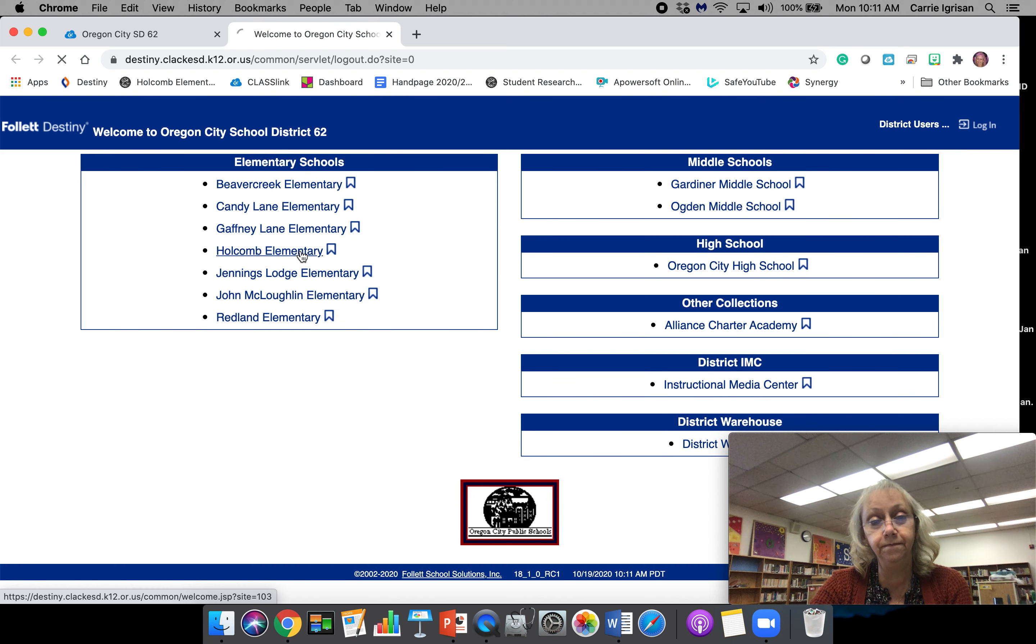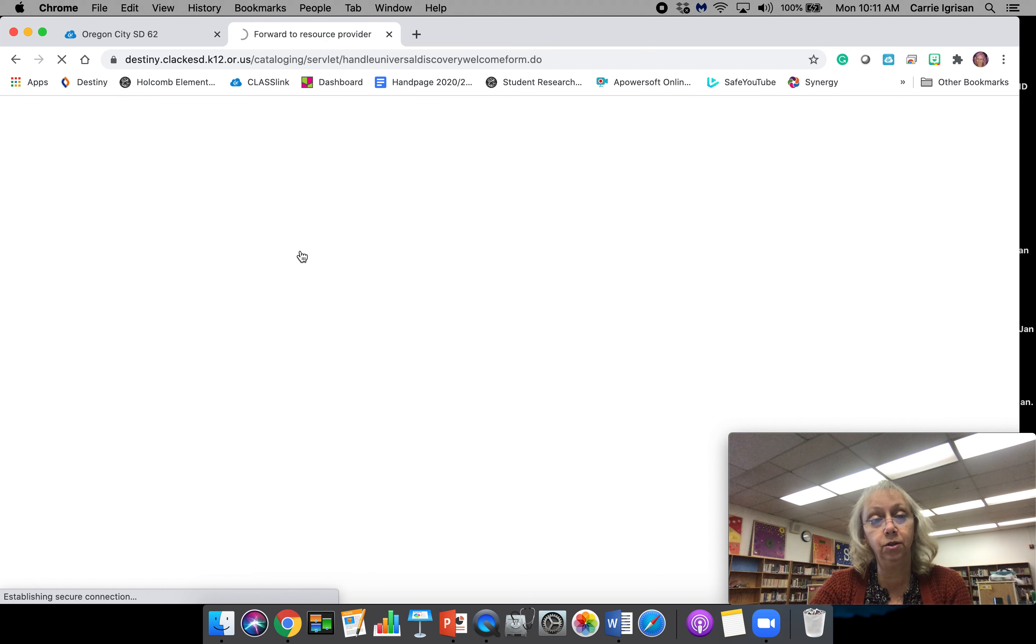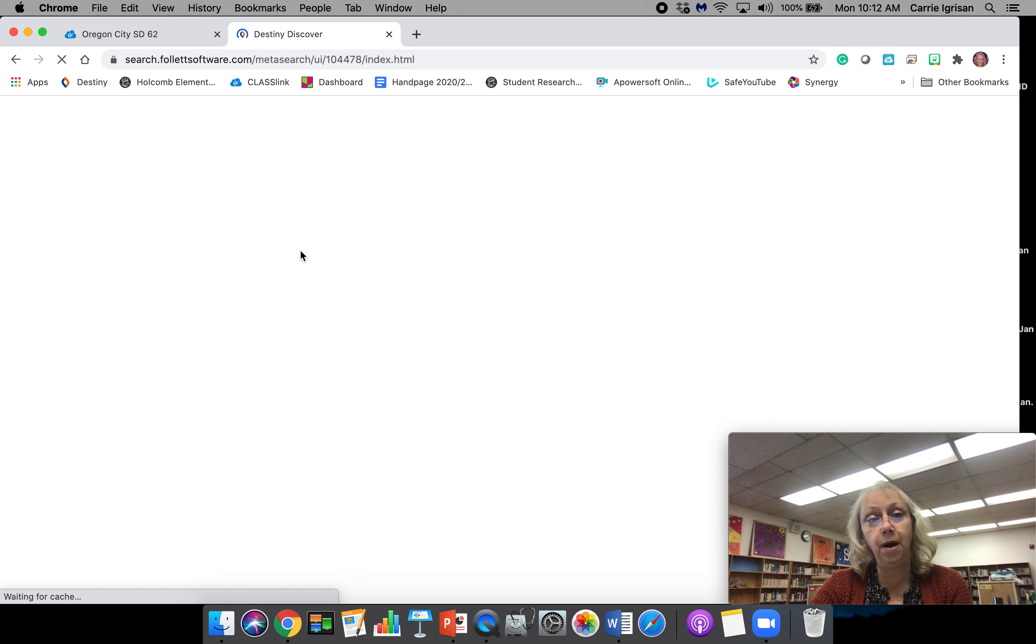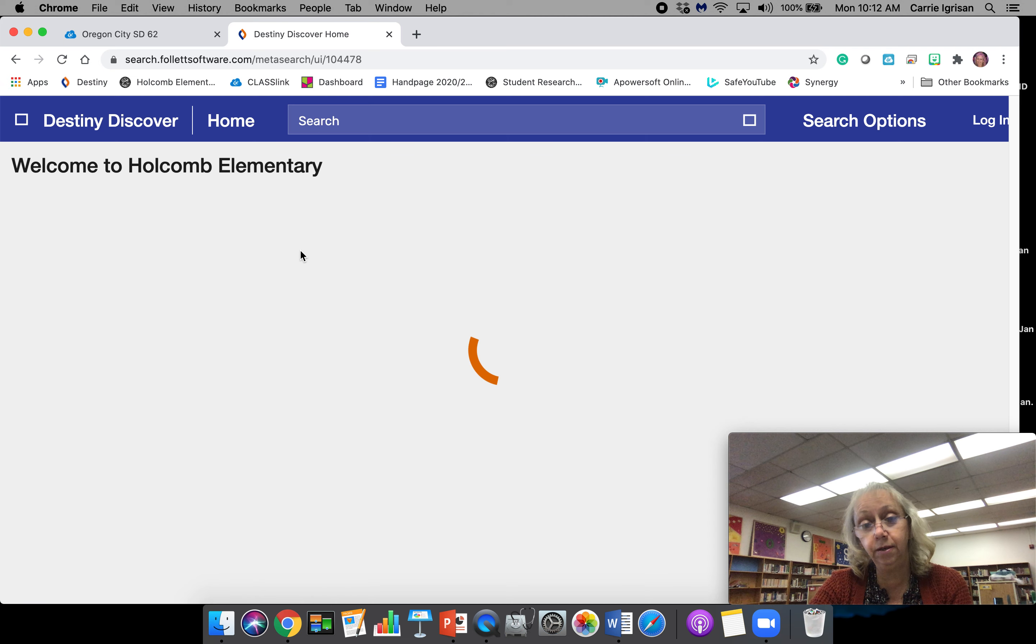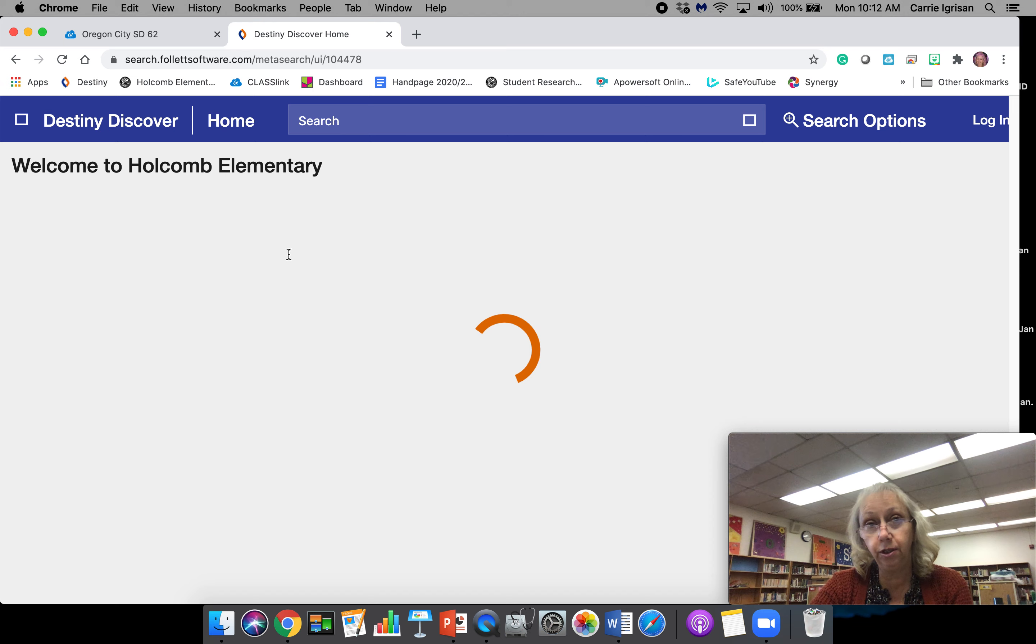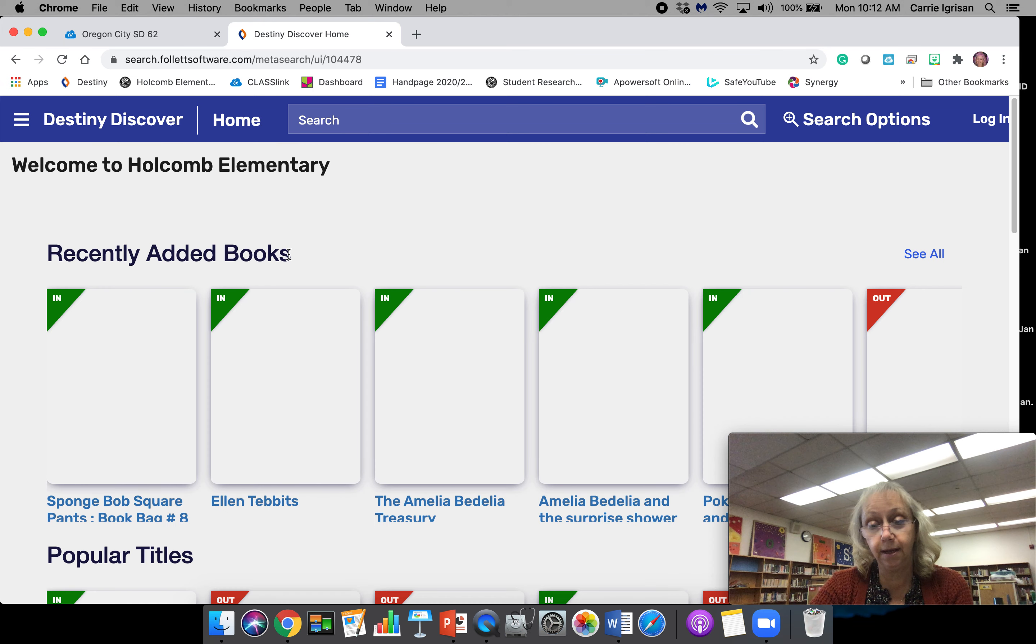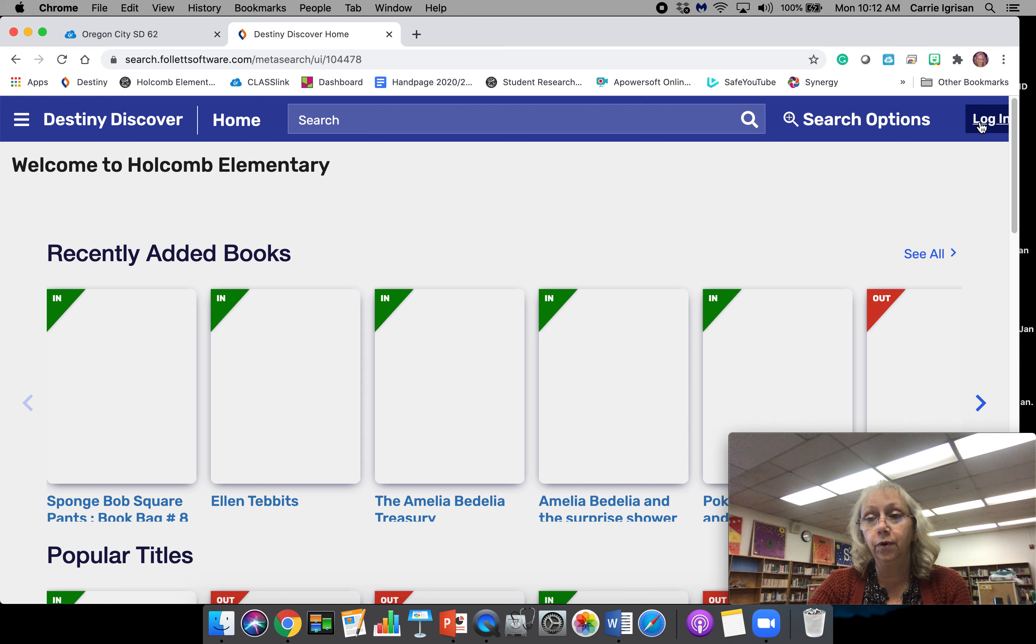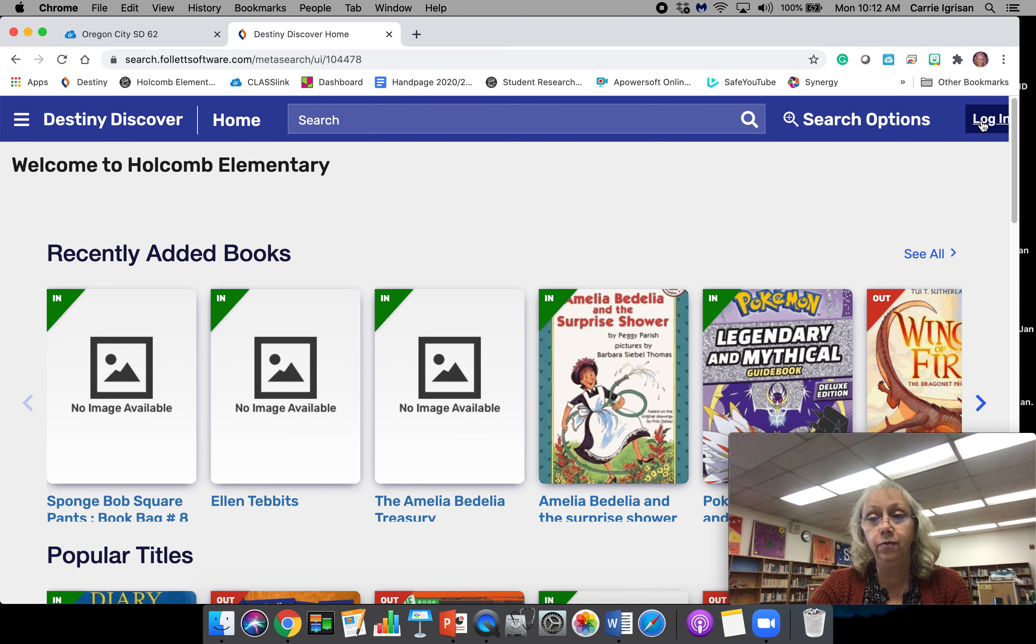We want to make sure that we get into Holcomb, the school that we're at. When it pops up, we're going to need to log in. When you log in, you're going to log in with your first name dot middle initial dot last name. If you don't have a middle initial, you just do a dot.